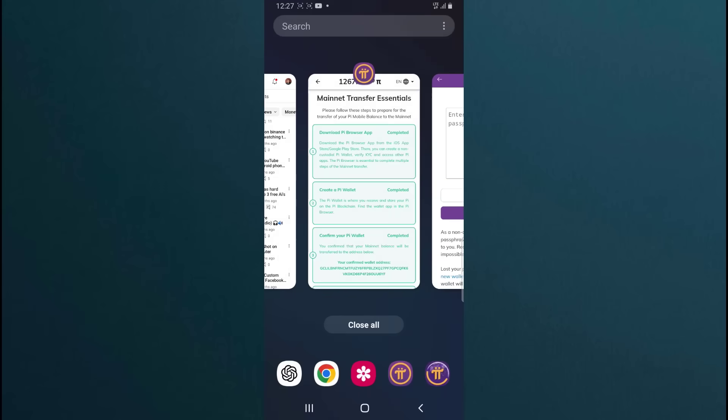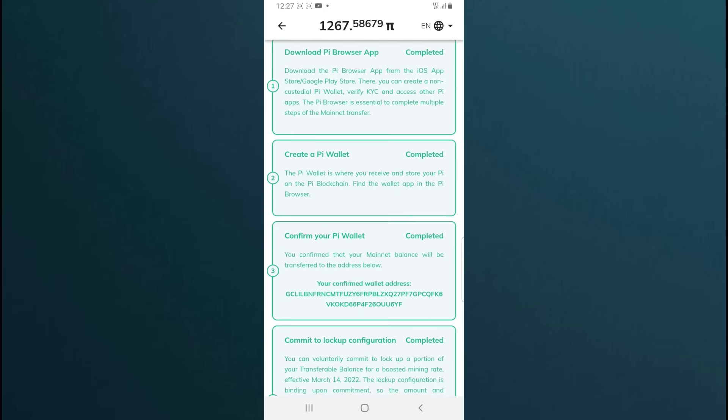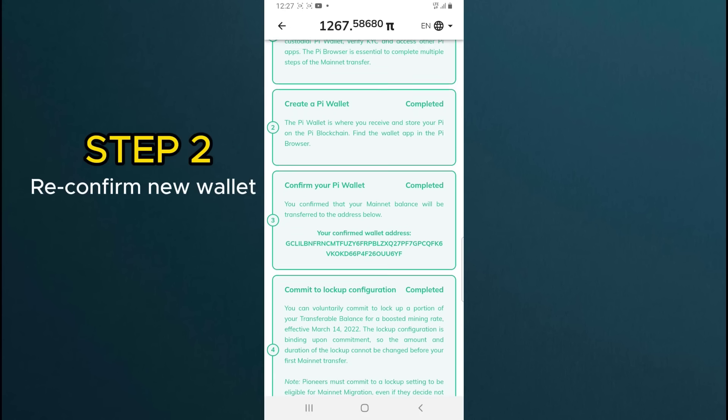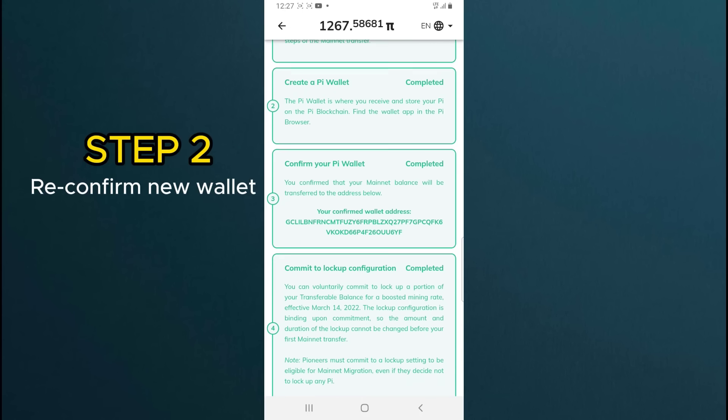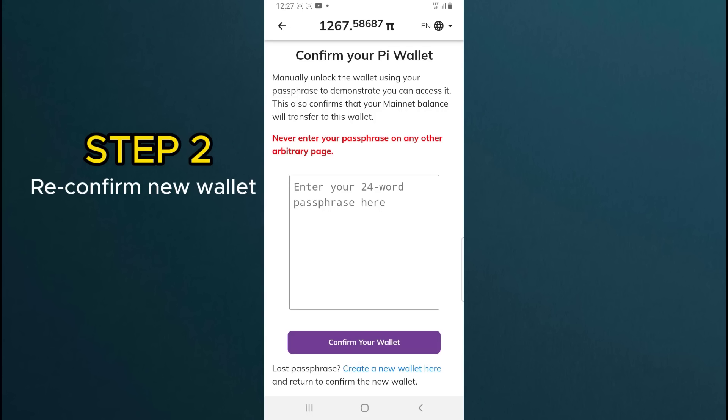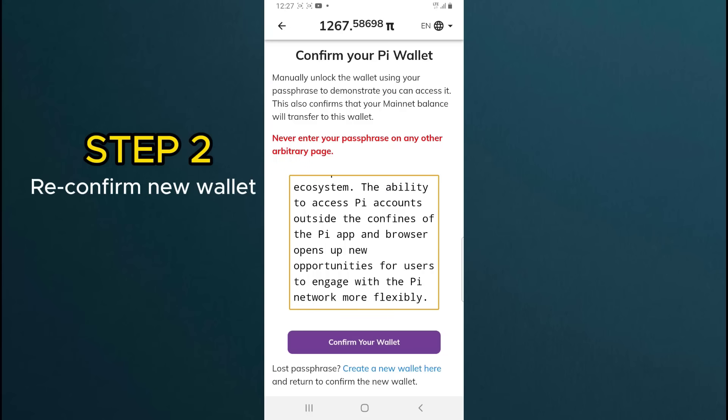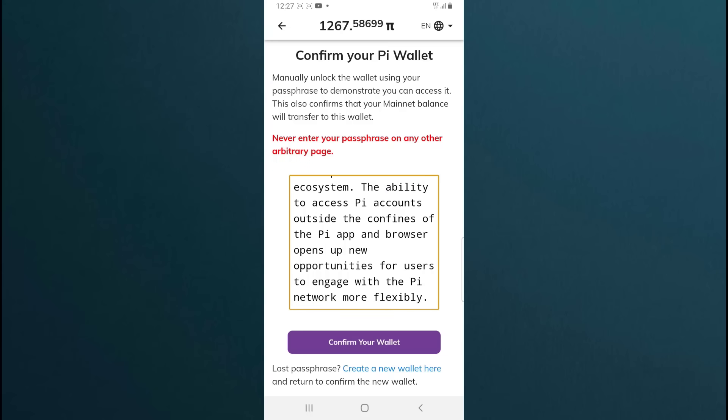Here you need to reconfirm your new Pi Wallet. Tap on step 3 to confirm your new Pi Wallet. Enter your new wallet. That is 24 word passphrase. And click on confirm your wallet button. That's all. Move on to step 3.